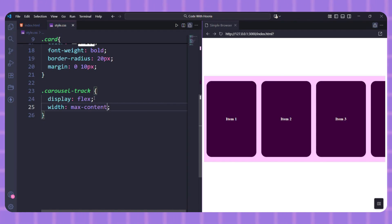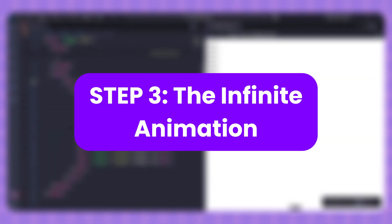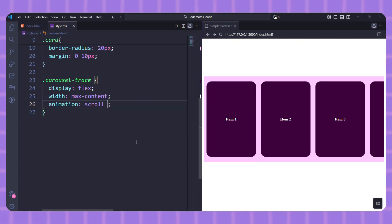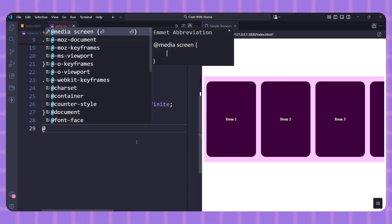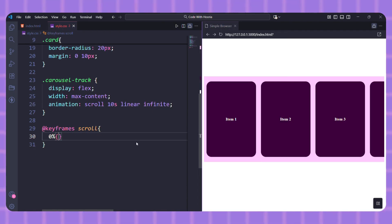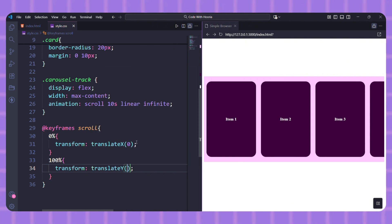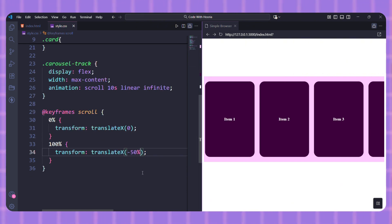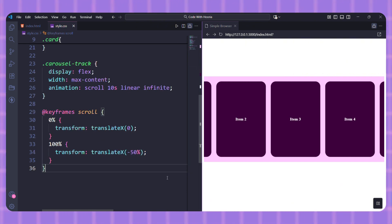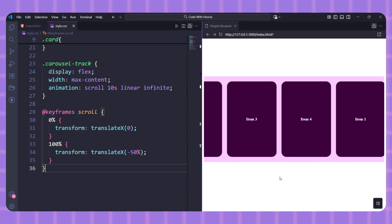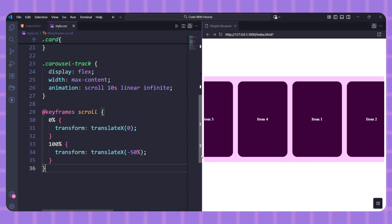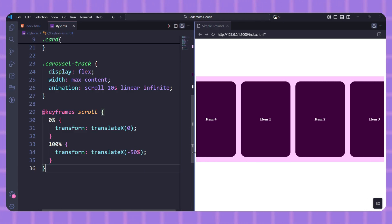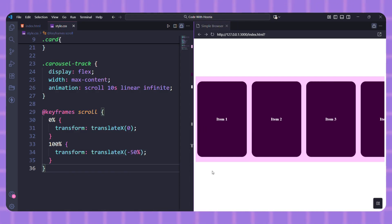This is where the magic happens. Now let's break this down. We create an animation called scroll. It starts at 0% with no movement. At 100% we use transform: translateX(-50%).